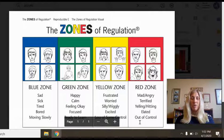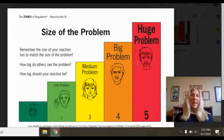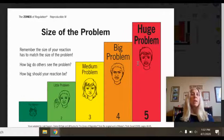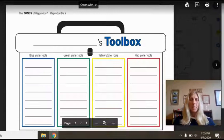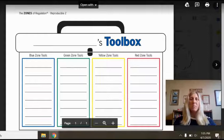Throughout the curriculum, students are exposed to activities that explore calming techniques, cognitive strategies such as learning about the size of the problem, and if your reaction matches the size of the problem. Using sensory supports, the students develop a toolbox based on managing themselves for each respective zone.